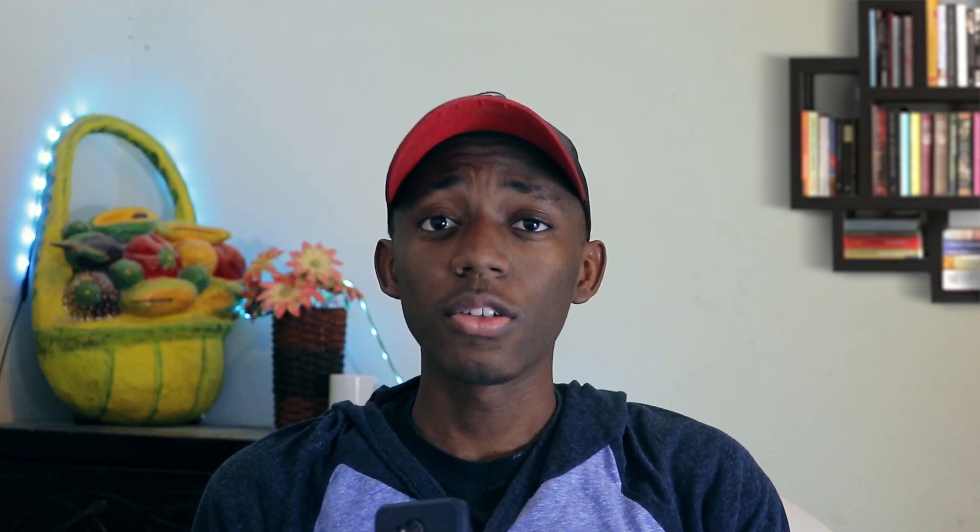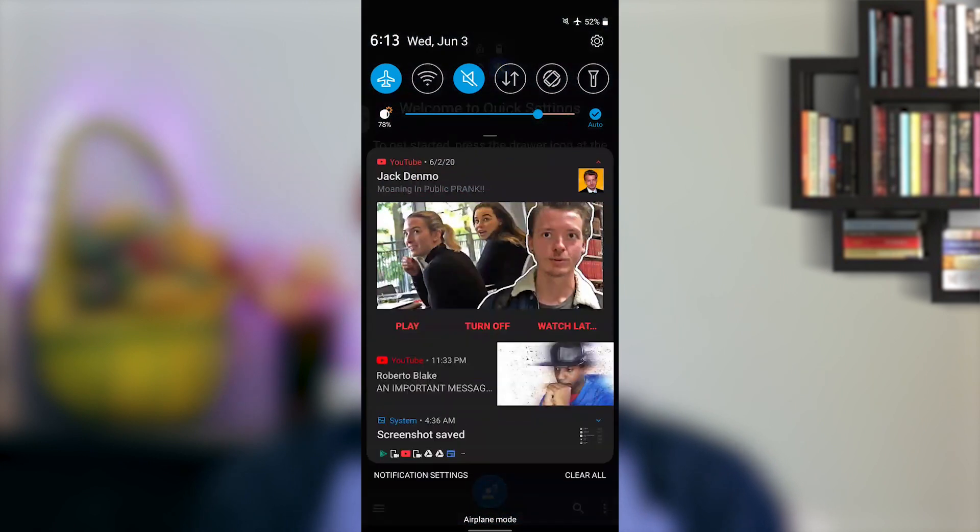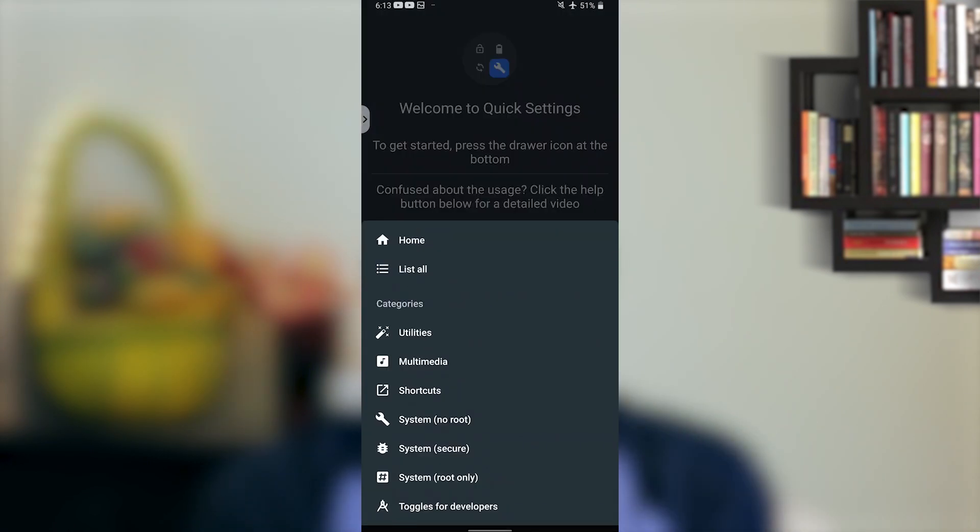Unfortunately, to activate the data toggle, you have to have root access, which I don't have because I retired a long time ago from being a superuser. But if you already know how to root, the process will be straightforward — download a custom quick settings app, give it root access, and you're done.